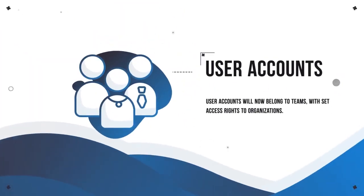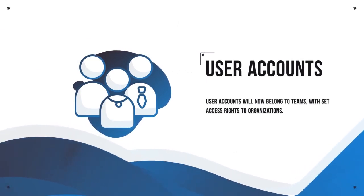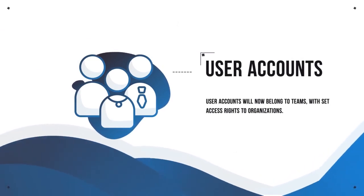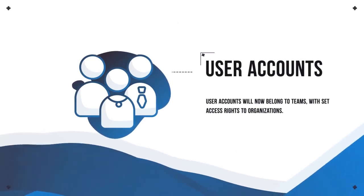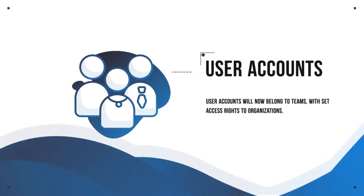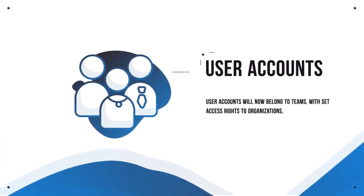User accounts will now belong to teams, with set access rights to organizations. All systems deployed will be accessible to all users within the team specified.